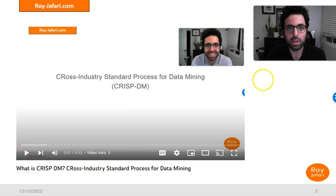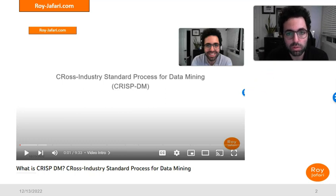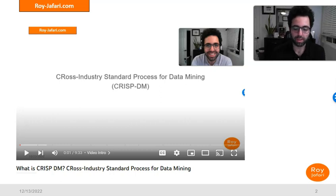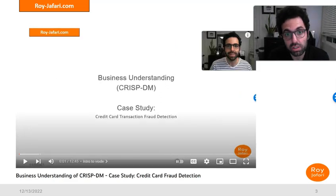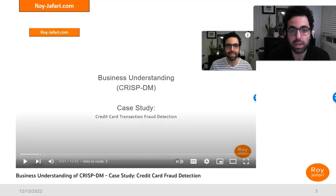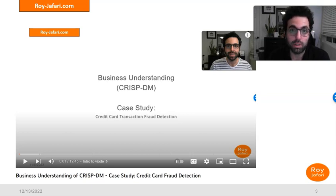So before we get started, I would like to bring your attention to the first video, which was the general CRISP-DM framework. This is available on YouTube if you want to watch it. In the second video, we talked about one of the specific stages of CRISP-DM, which is business understanding. This is the third video we are making in this series, and we're going to continue making more videos about CRISP-DM.